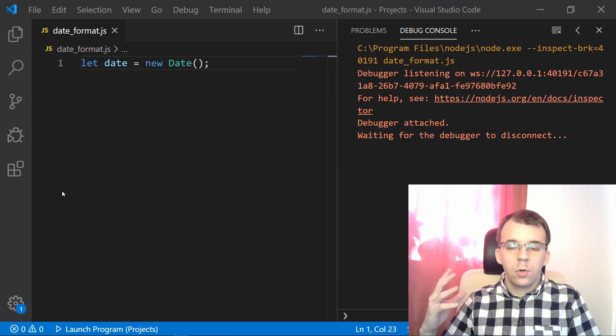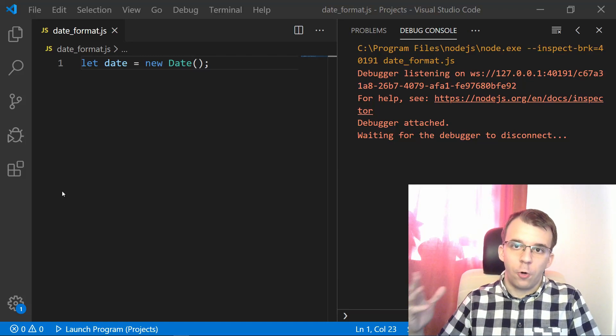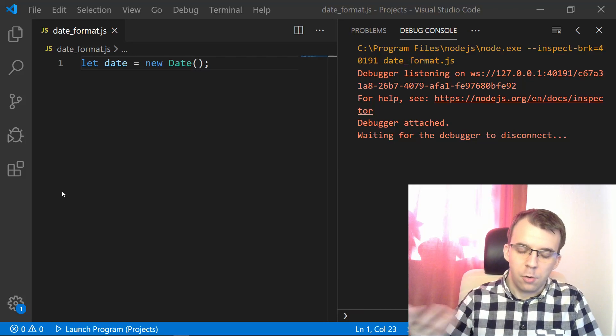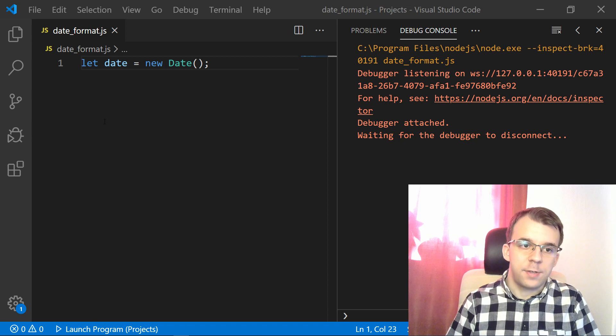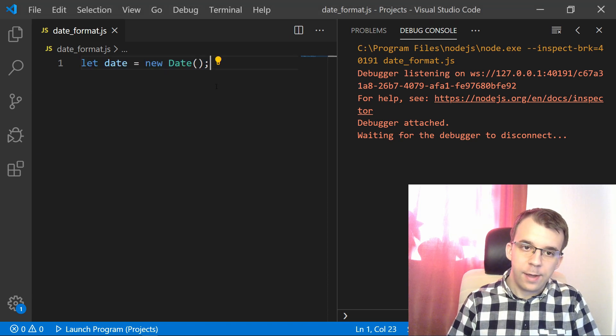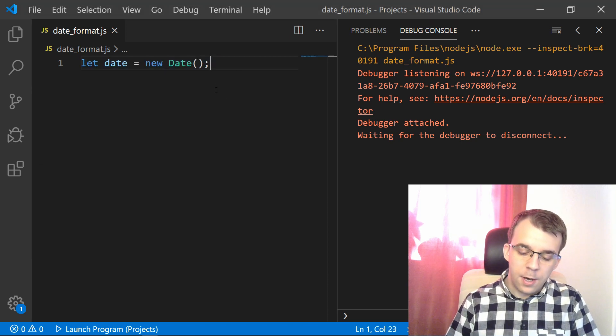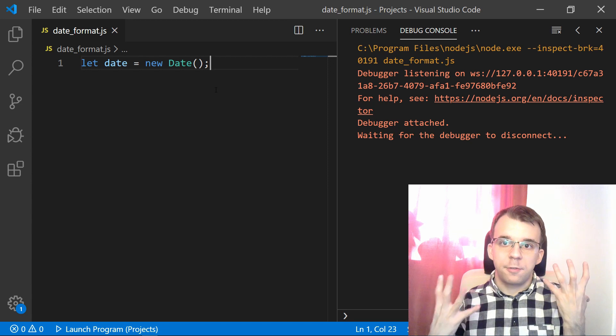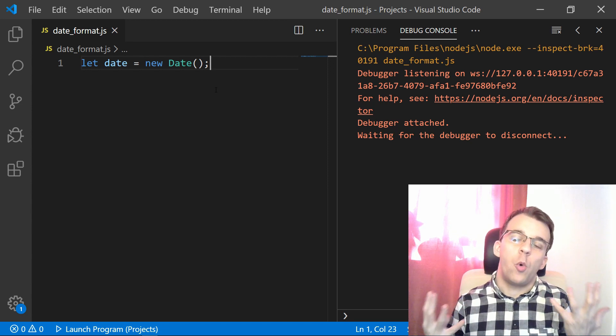So in today's video, I want to take a look at how to format a date object. So suppose we just have here a simple date and I want to print it on the screen somewhere.